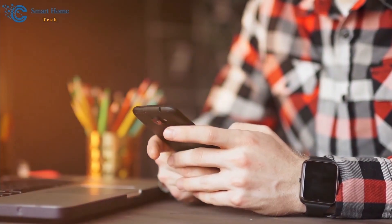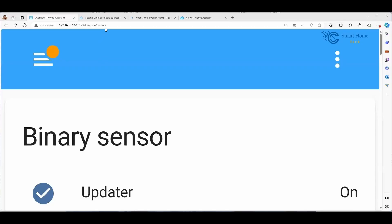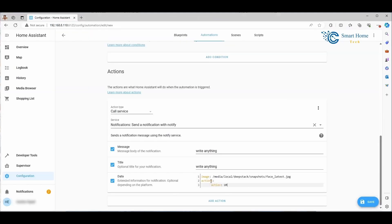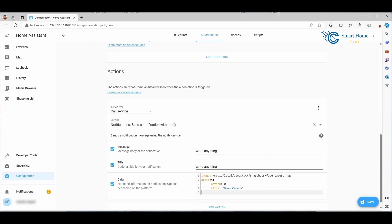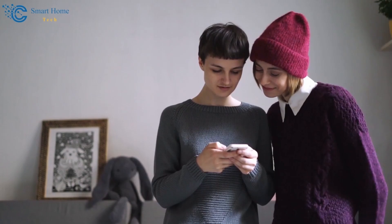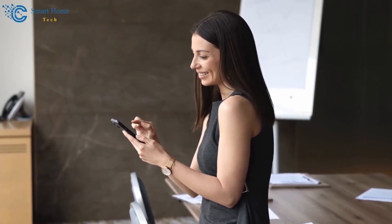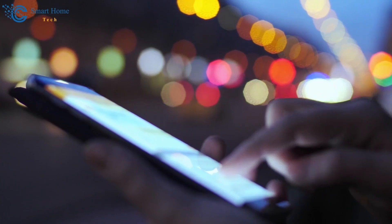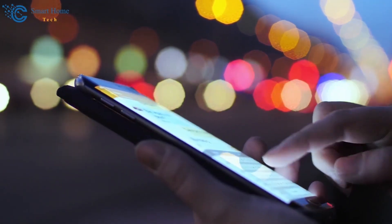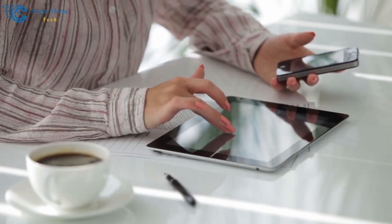After selecting your Lovelace view URL, such as /lovelace/camera, it's time to return to your automation setup. Right beneath the image section, you'll want to add an action block. Within this block, we can craft a list of objects that will transform into buttons within our notification. Add an action within this block — this serves as a unique identifier that instructs the app on how to respond to this particular interaction. Since our goal is to open a Lovelace dashboard, set this action to URI. In the URI field, paste the path we copied earlier.